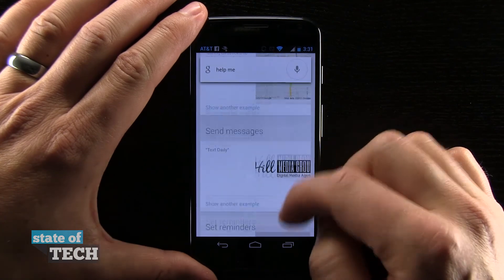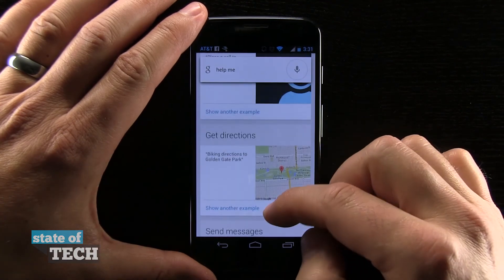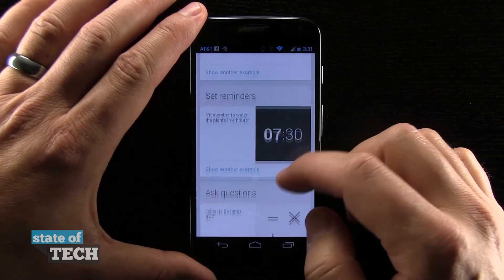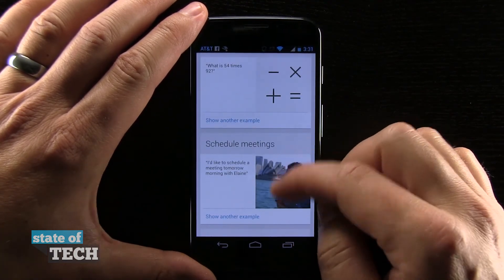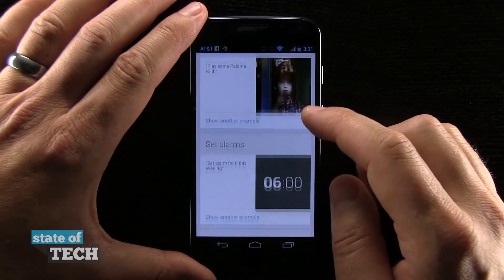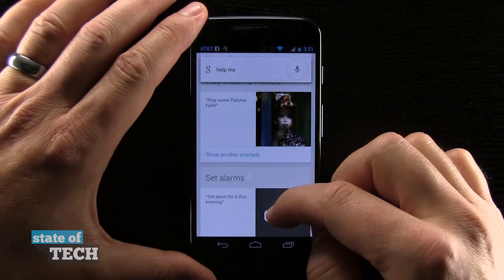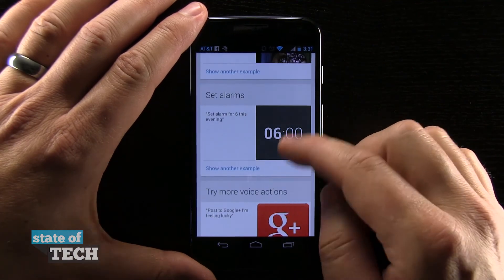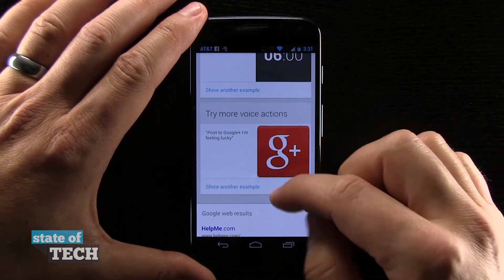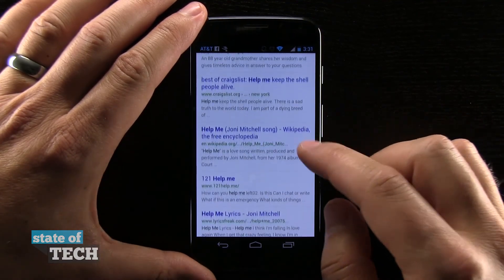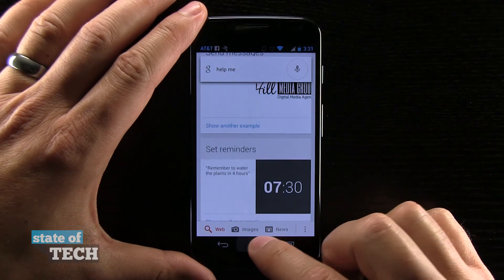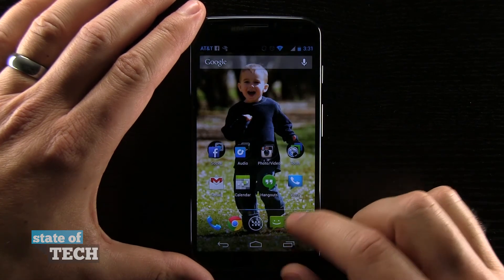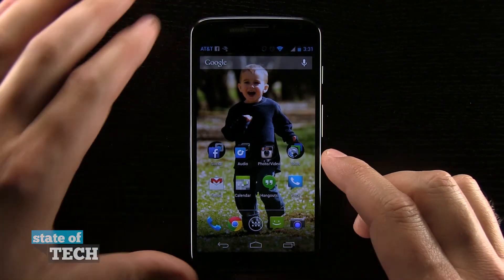Sending text messages, reminders, phone calls, doing Google searches, asking questions, scheduling meetings, playing music, setting alarms, and tons and tons of other things. So very cool things that you can do in Google Now.